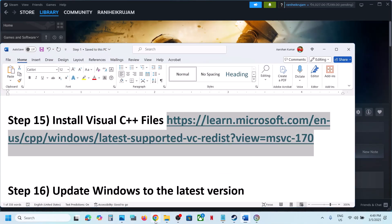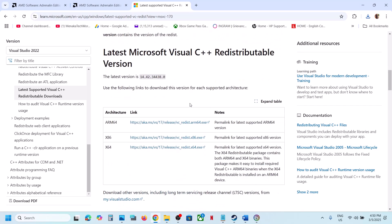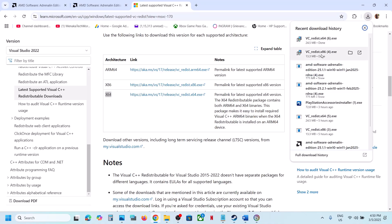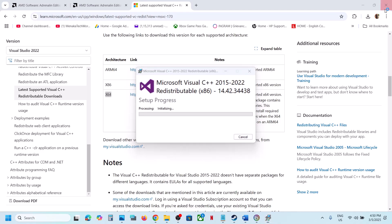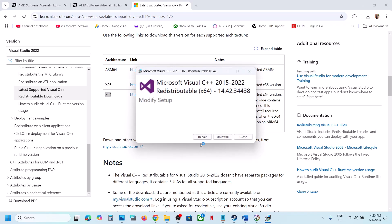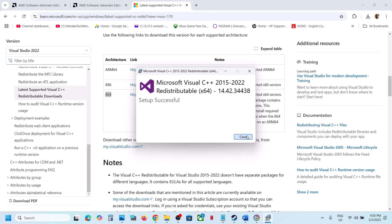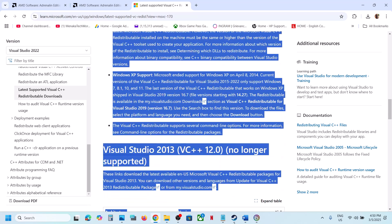The next step is to install Visual C++ redistributable files. Copy the link provided in the video description and open it in your browser — it will take you to the Microsoft website where you'll find Visual Studio 2015-2022 redistributables. Download both the x86 and x64 versions and run both EXE files. If you see a Repair option click Repair; if you see Install click Install. Let both installations complete, then restart your computer — a restart is required — and then launch the game.